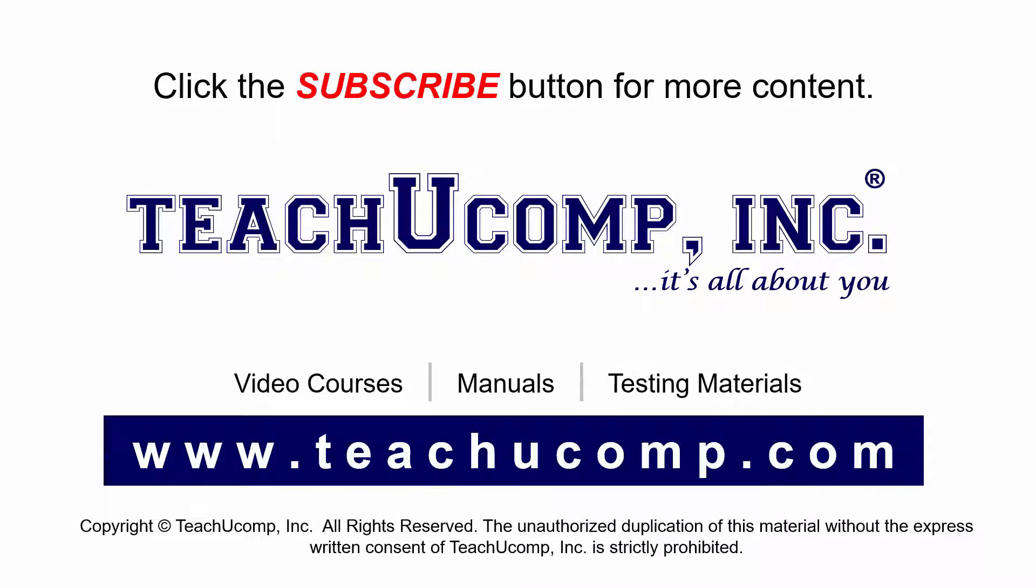Remember to click the Subscribe button to see more of our videos. Get ad-free courses at teachucomp.com.